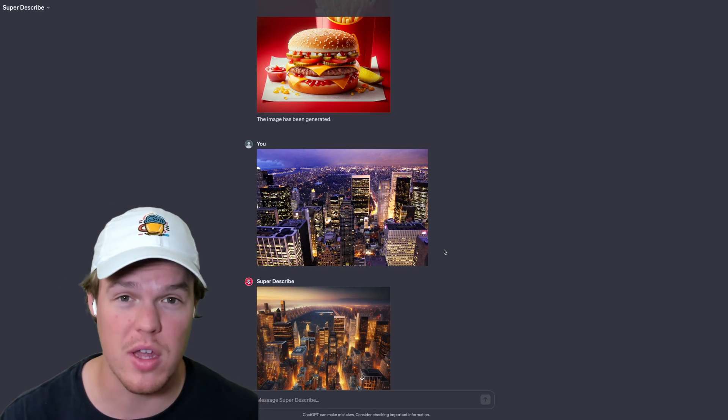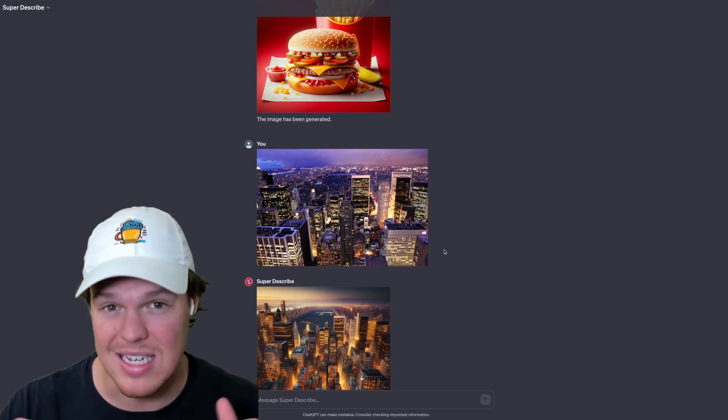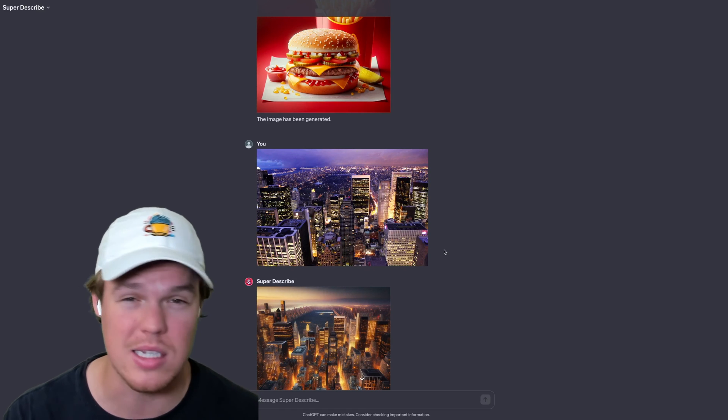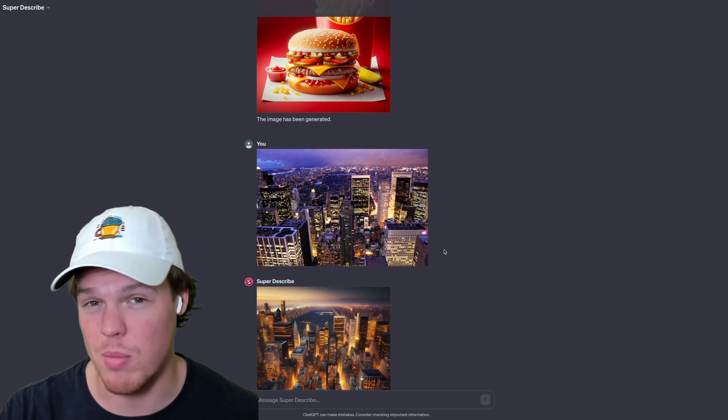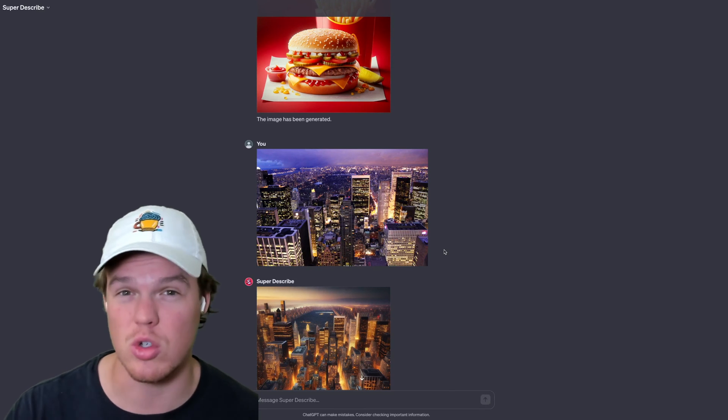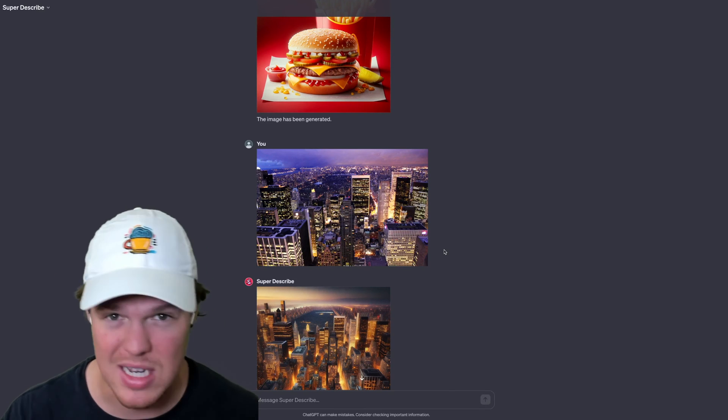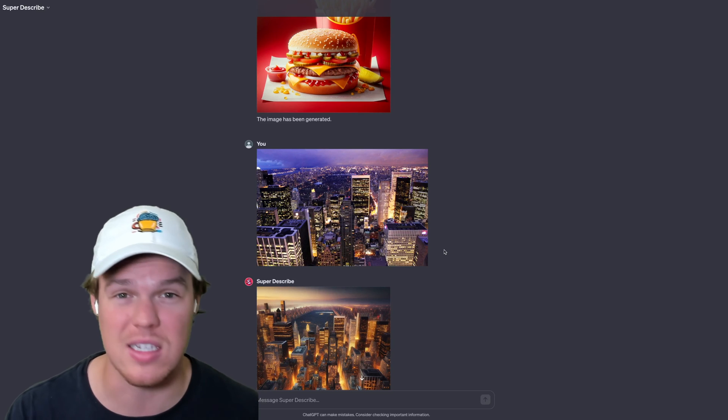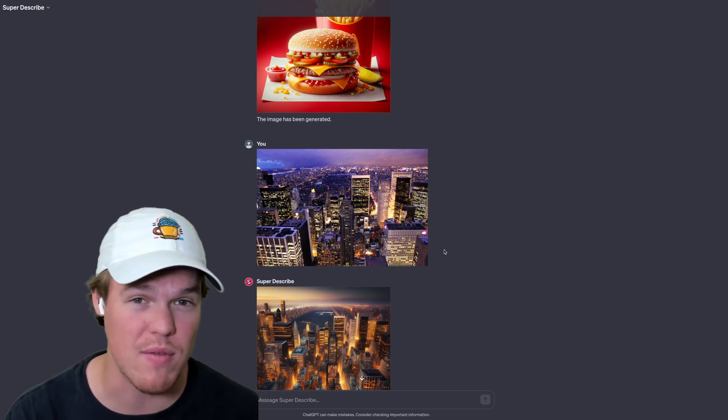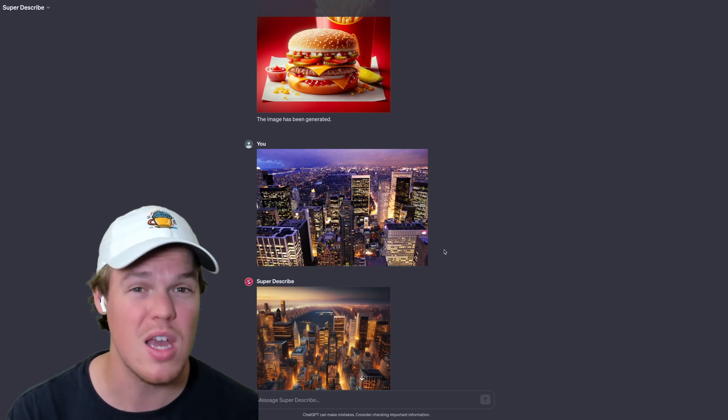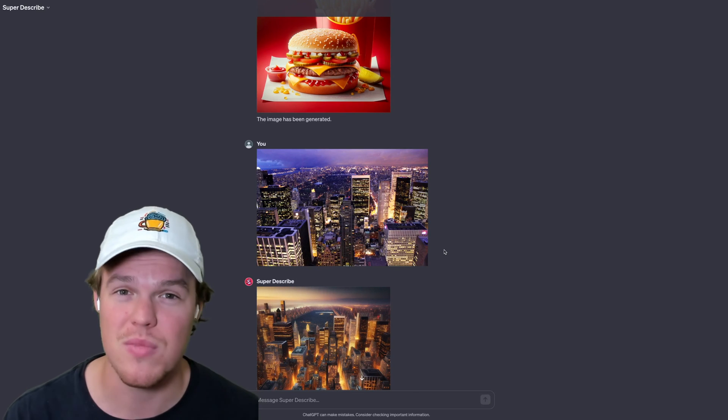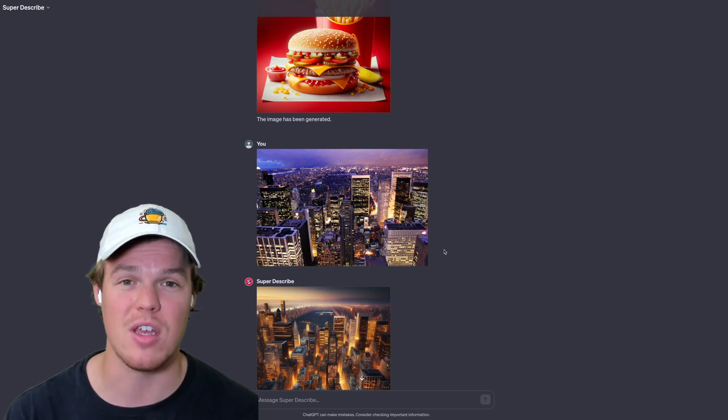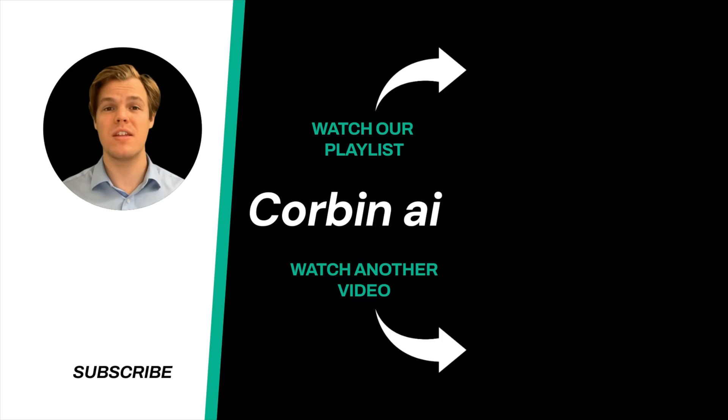But if you feel like you've learned something today, make sure to leave a like. I'm going to leave the GPT down in the description down below. I'm going to leave a playlist where we're diving into a bunch of GPTs, but I'm also showing you how to create these GPTs in a private OAuth, API, custom, whatever may be, whatever your use case may be. We probably did it. So without further ado, I'll see you in the next video. Thanks for tuning in.